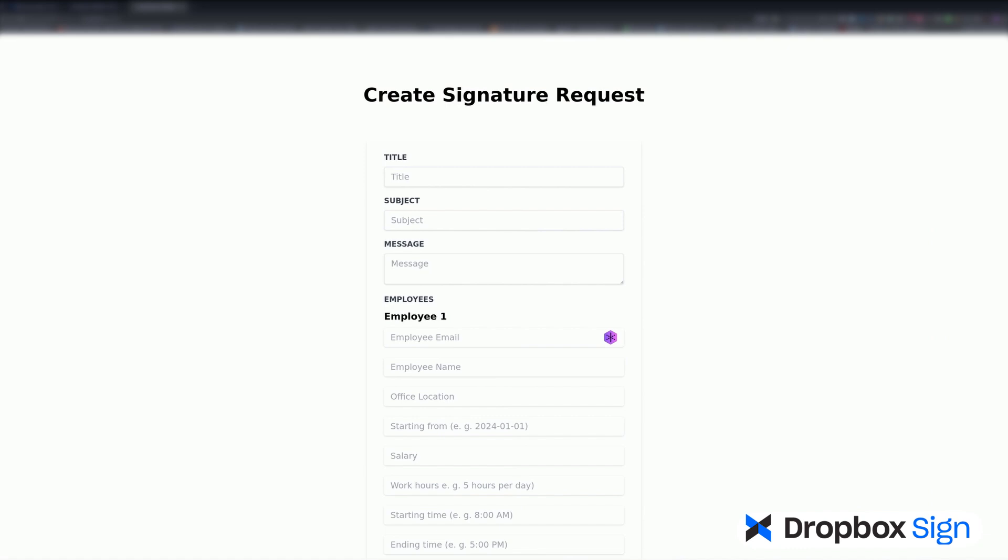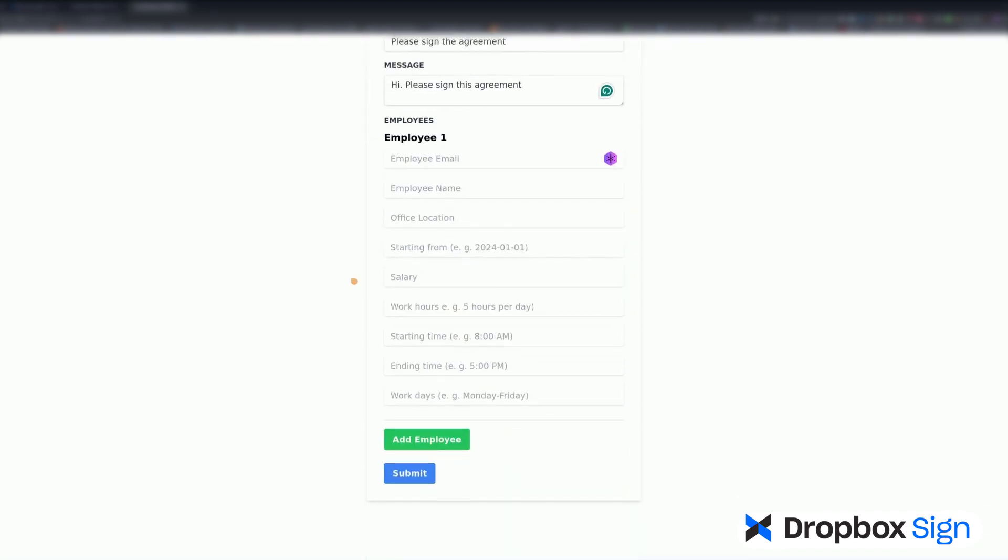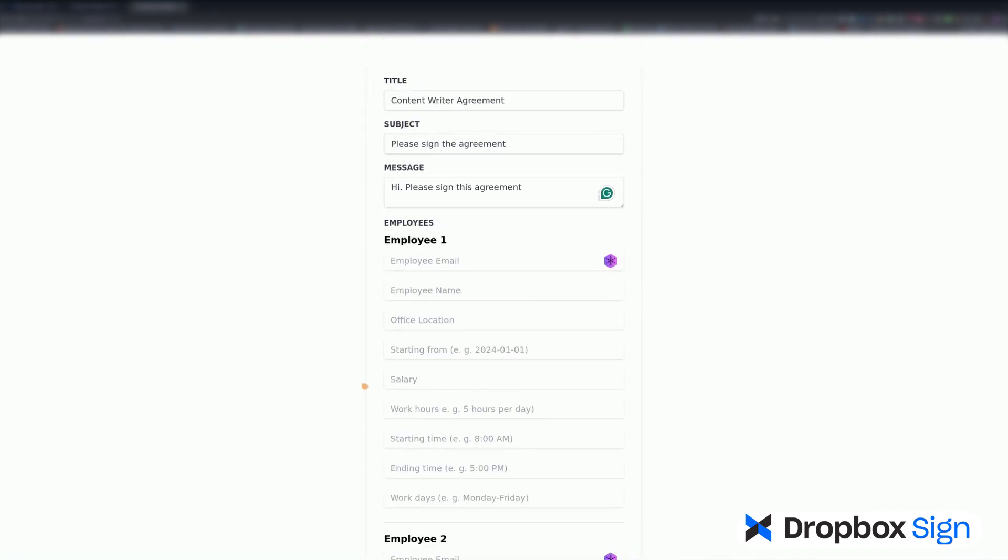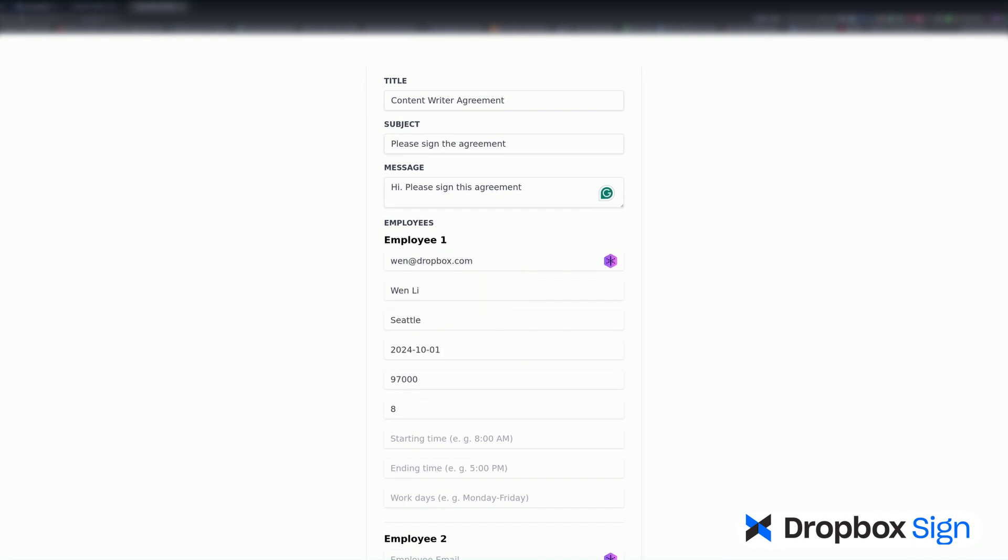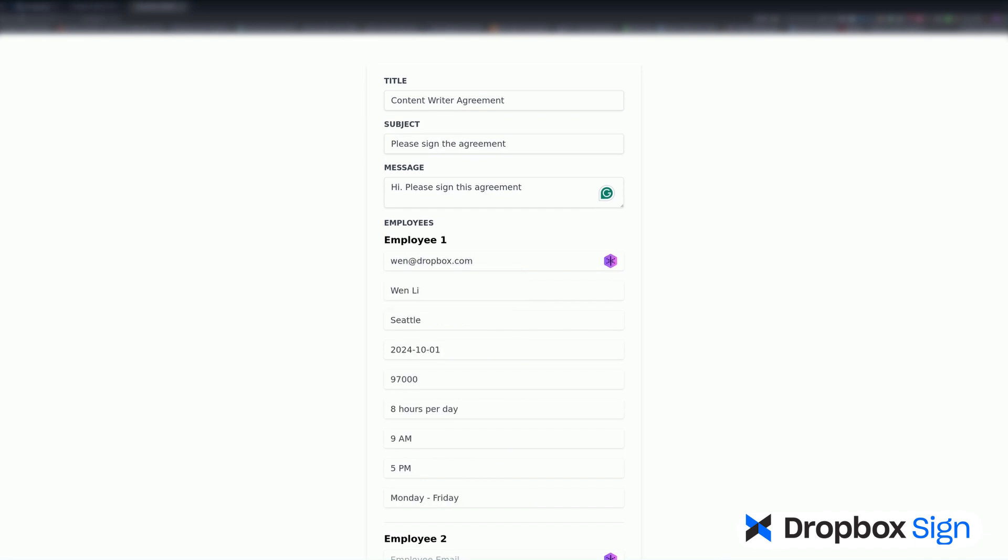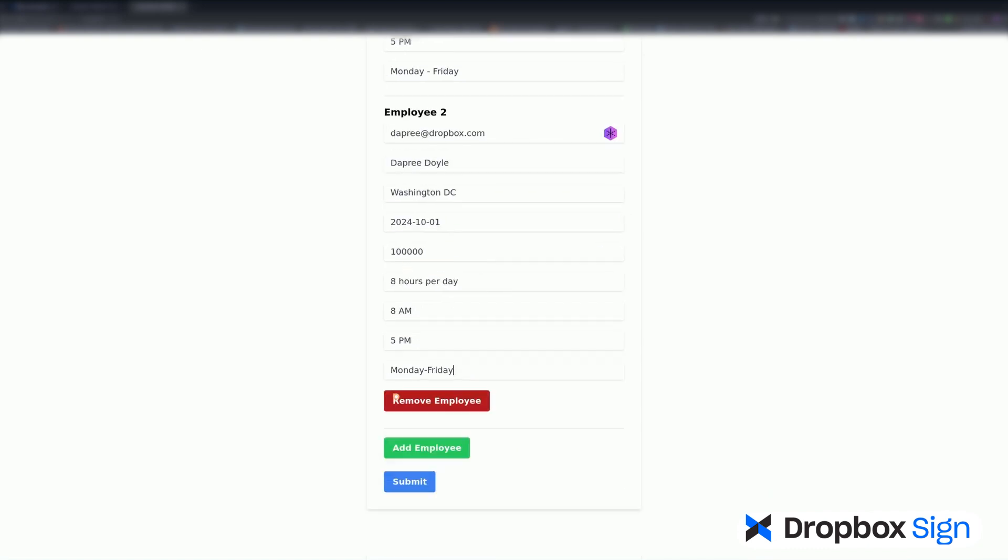Now it's time to test the app. Since the server is already running, I'll just refresh the page. I'll fill in the form by providing a title, subject, and message, which can be the same for everyone in the cohort. I'll add one more employee. Then, I'll fill in the employee-specific details and click Submit.